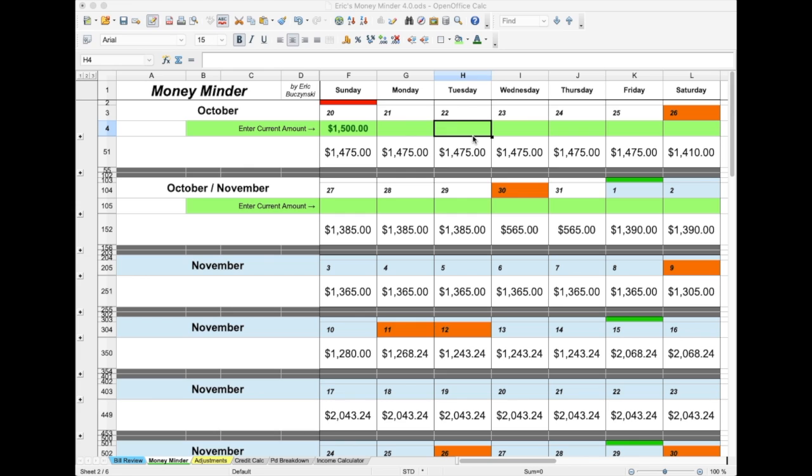The Adjustments page allows you to make single adjustments to debits or credits. Find the date on the calendar that you want the adjustment to be made, enter that date on the Adjustment page, enter the amount to be debited or credited, then enter a reason if necessary, which will help remind you as to why the adjustment is made.